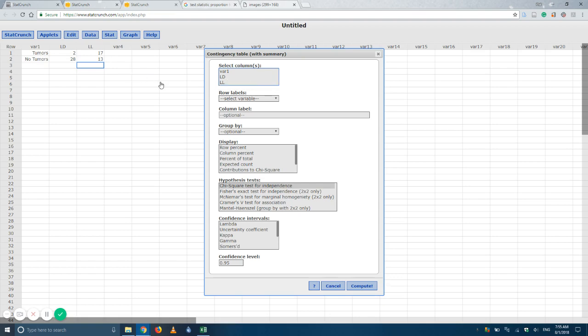And if that's the case, you don't want to select that. Okay, so we just want the columns with our data in it. So that'll be, for this problem, it'll be the LD and the LL columns.